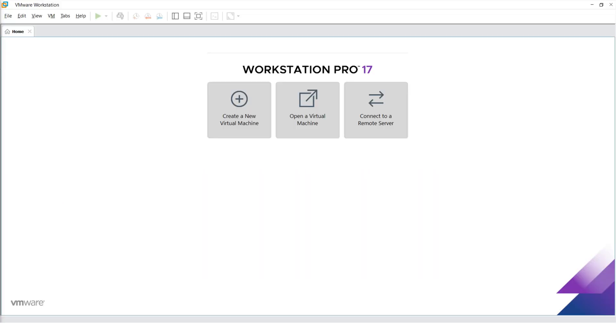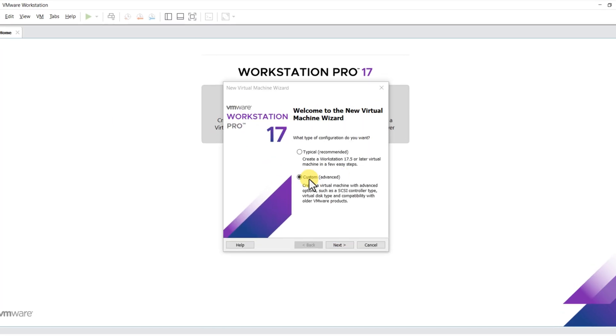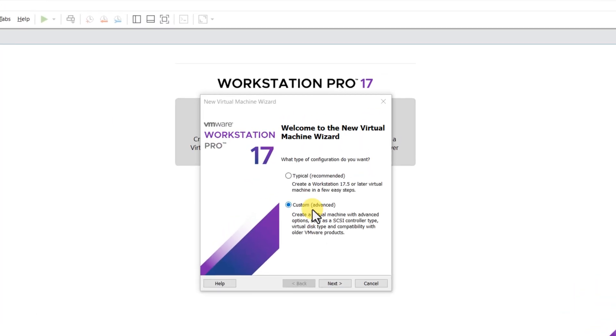Once your VMware is installed and Windows 11 ISO file is downloaded, let's launch VMware and create a new virtual machine. I recommend you choose the Custom Advanced option for more control.